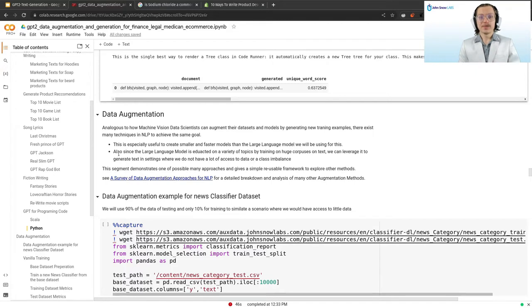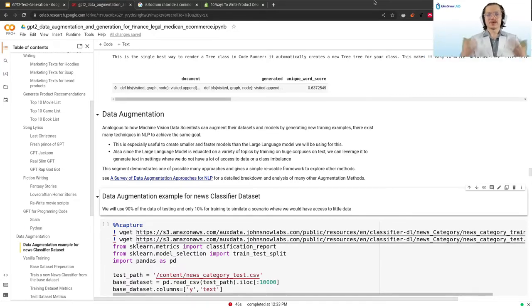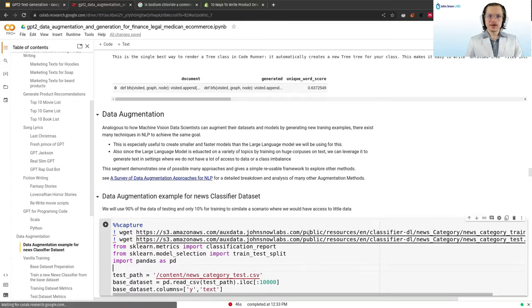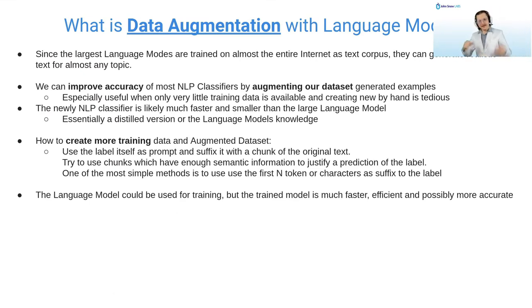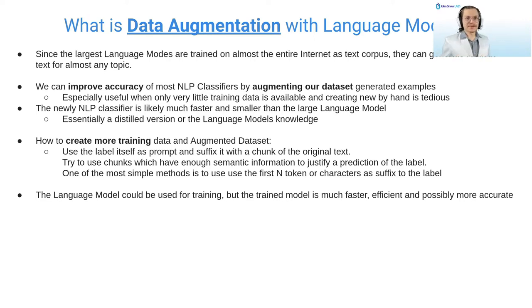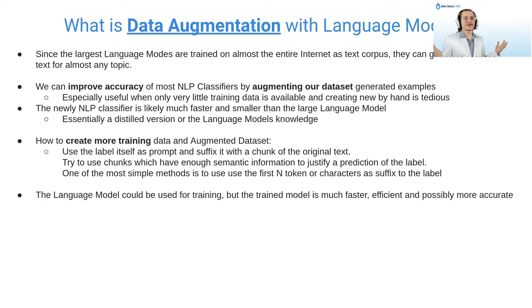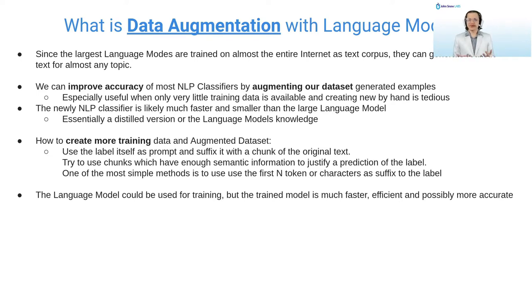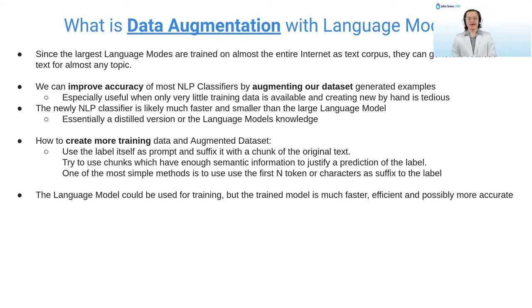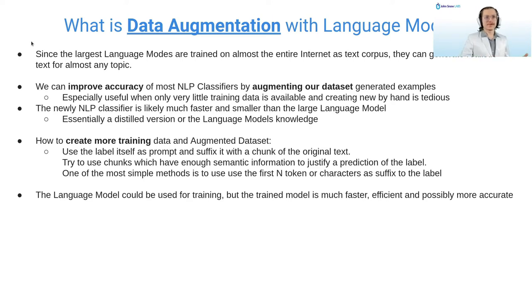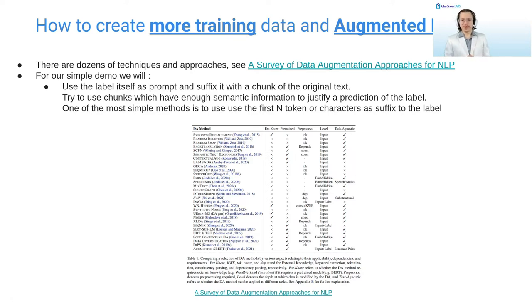Now we come to the part where you will learn how you can leverage generative language models for data augmentation tasks. Let's go back to the slides. Since the largest language models are trained on almost the entire World Wide Web, they can generate sophisticated and realistic text about almost any topic. We can leverage this by letting the model generate training data for our NLP problems and increase our dataset with this. This can improve the accuracy of our classifier models because the more data we give it, the more accurate it becomes. This can also be useful because the new model we will be training from this is much smaller than the original large language model.